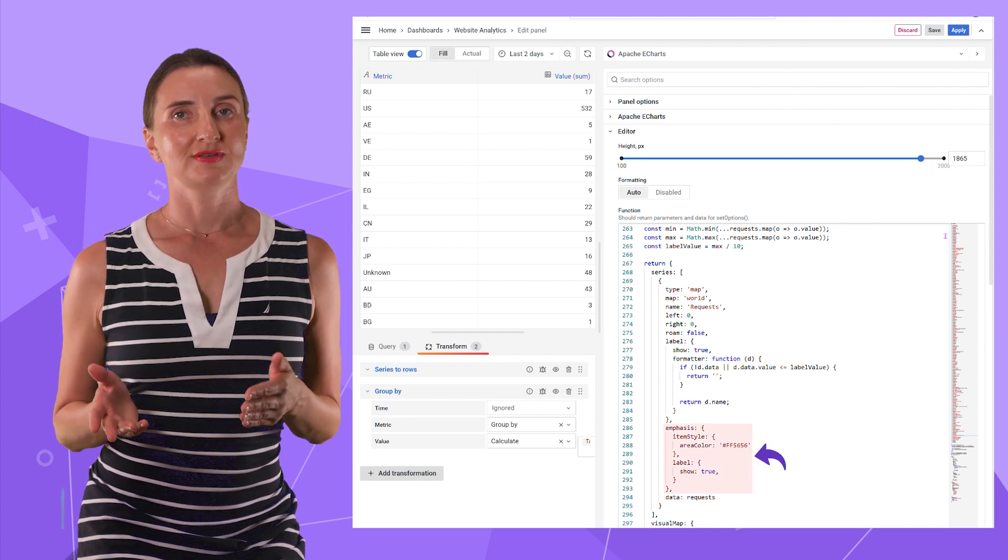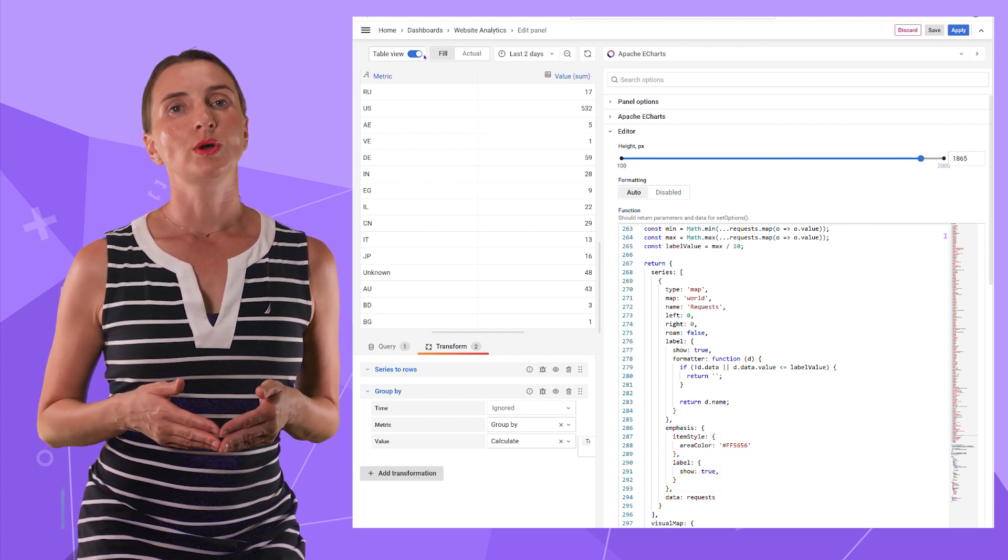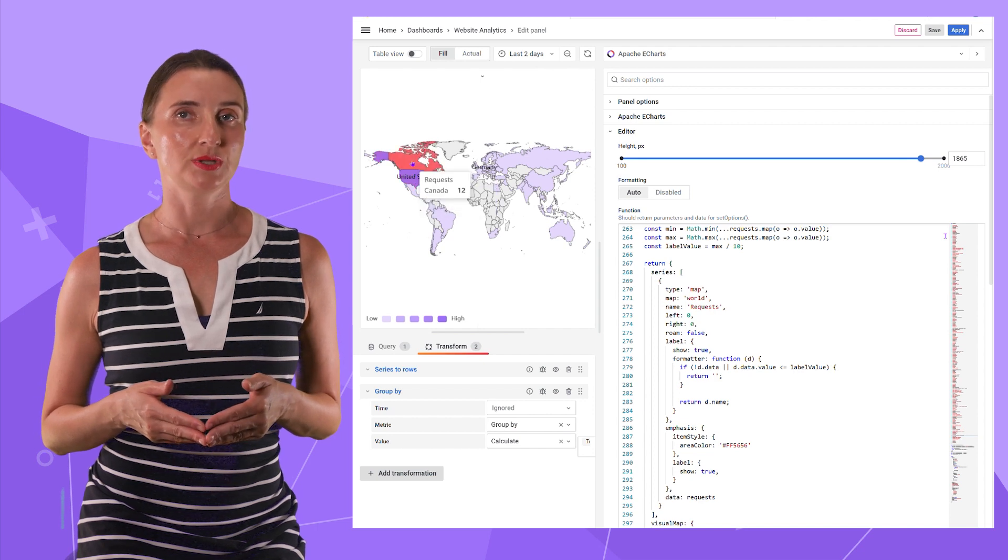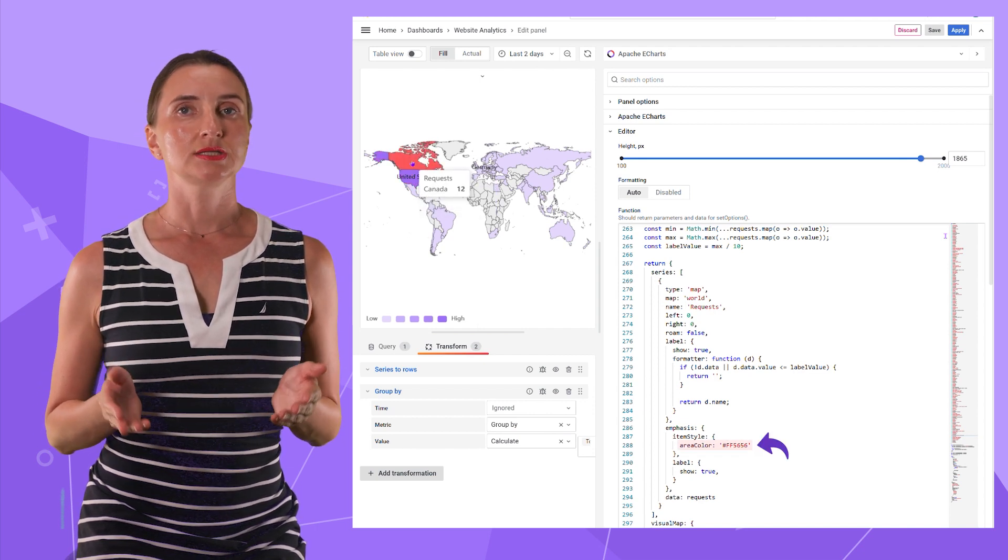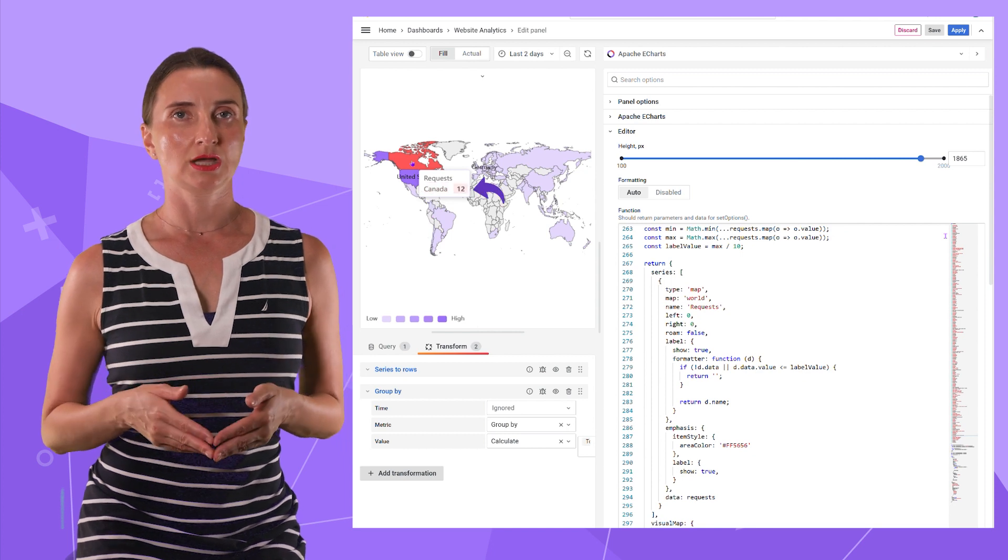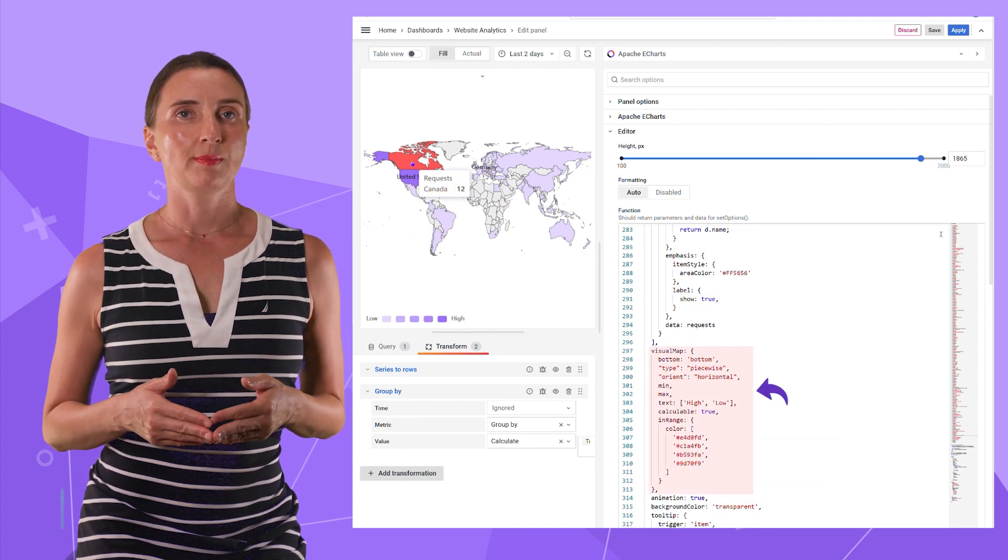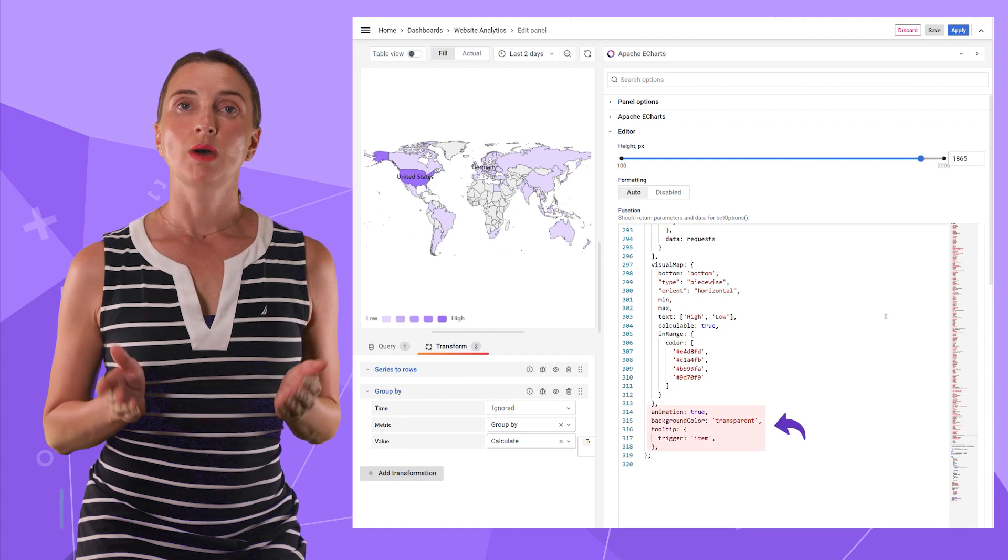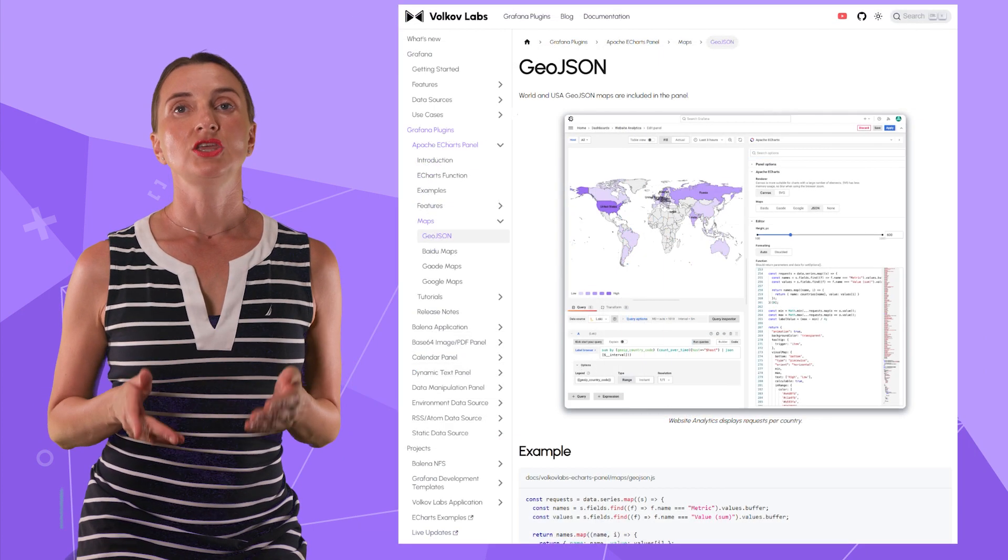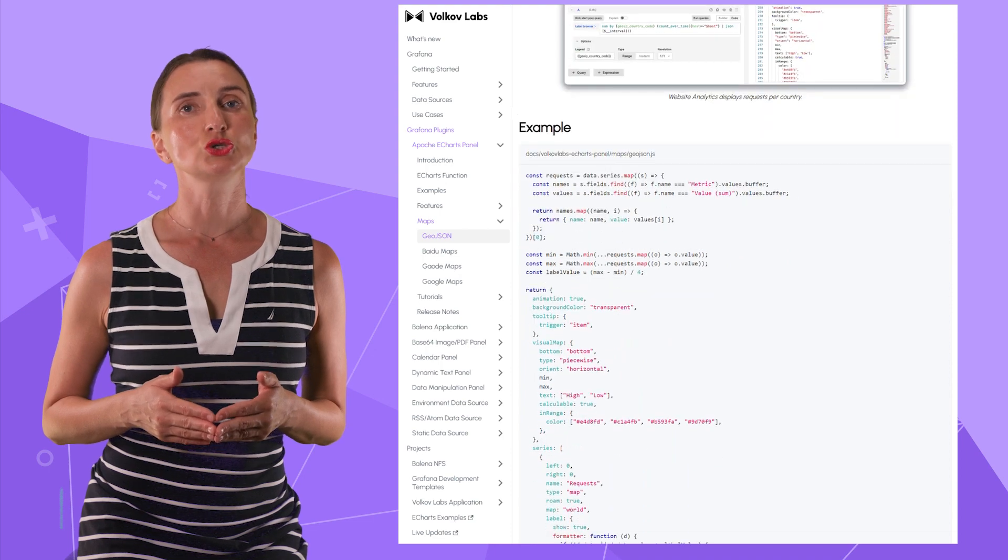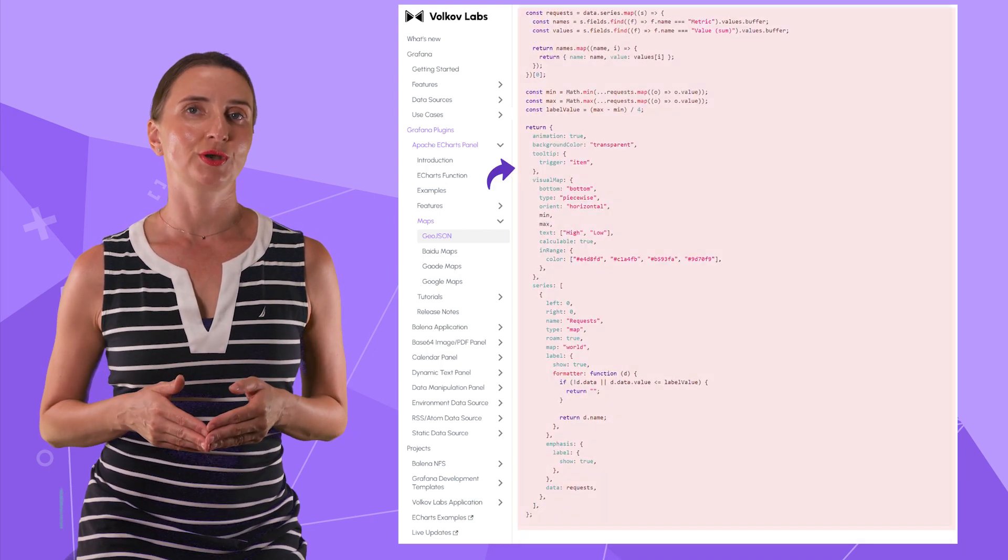Data obviously requests the name of my two-dimensional array. Next, I have emphasis. It is what is displayed when a mouse hovers over the data series element. My color is red and I show the country's name and the request counts. Next, I have a visual map. It is this part on the bottom. The rest are minor things. You can find the entire code in one of our blog posts to copy and paste into your dashboard.